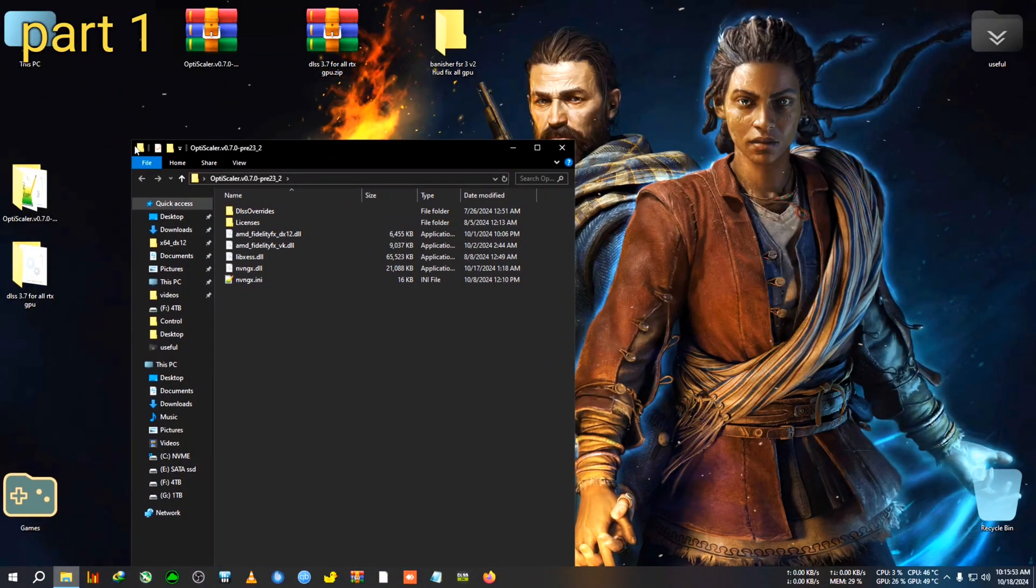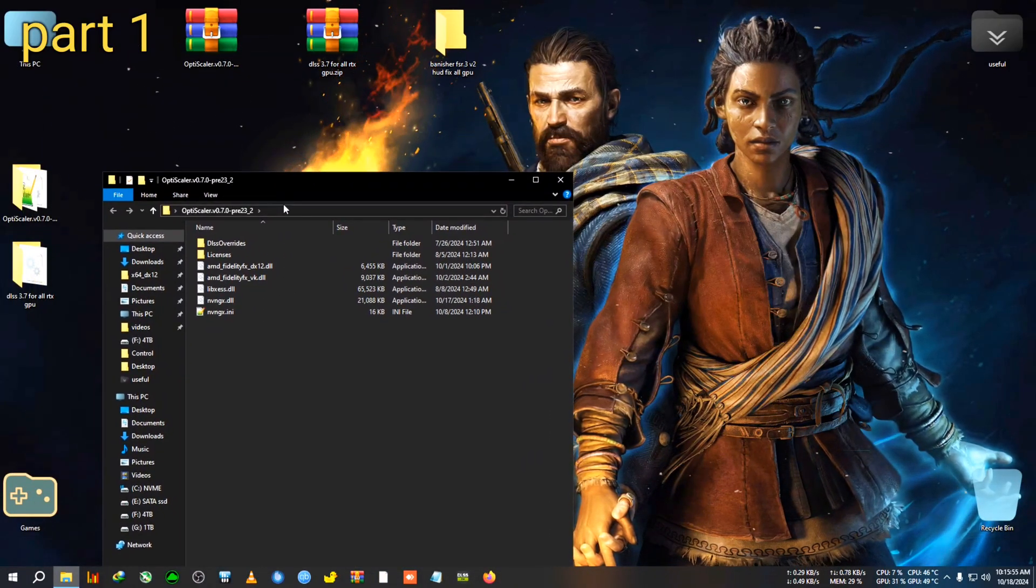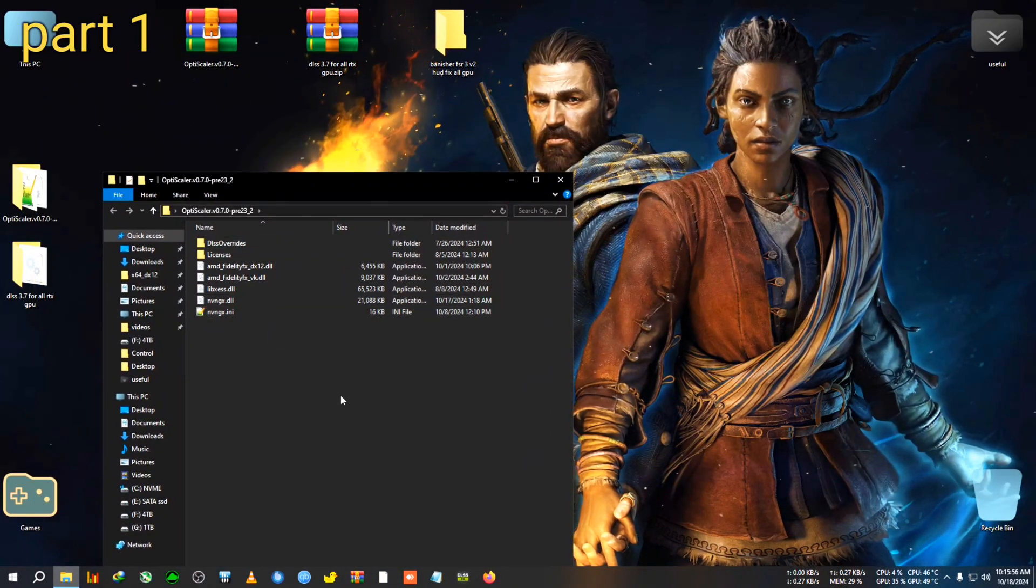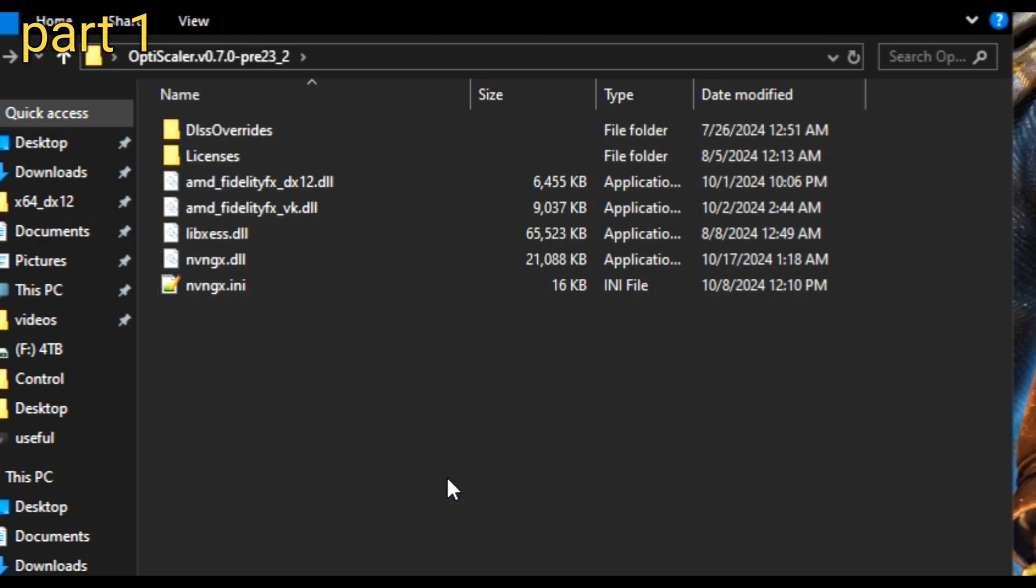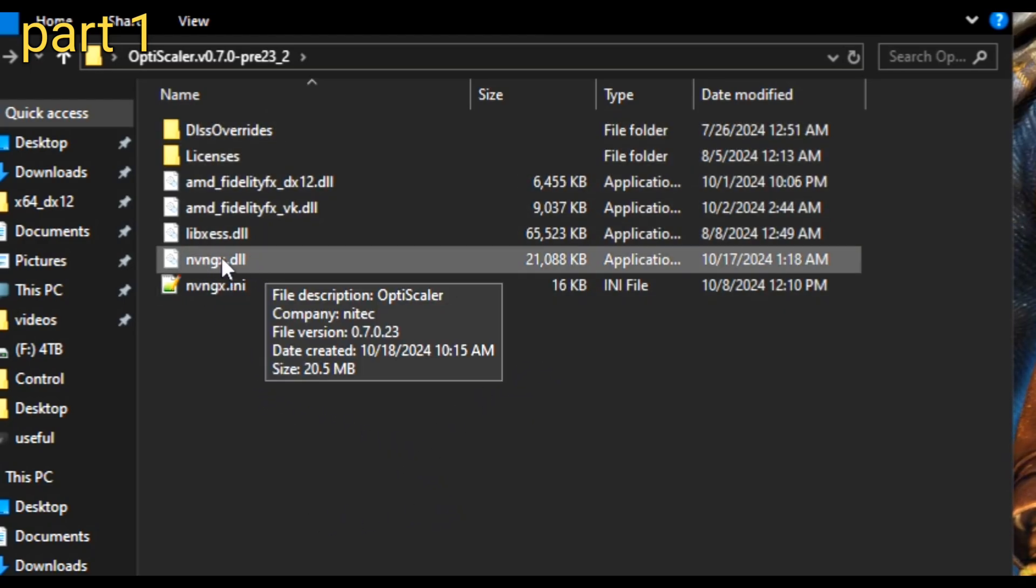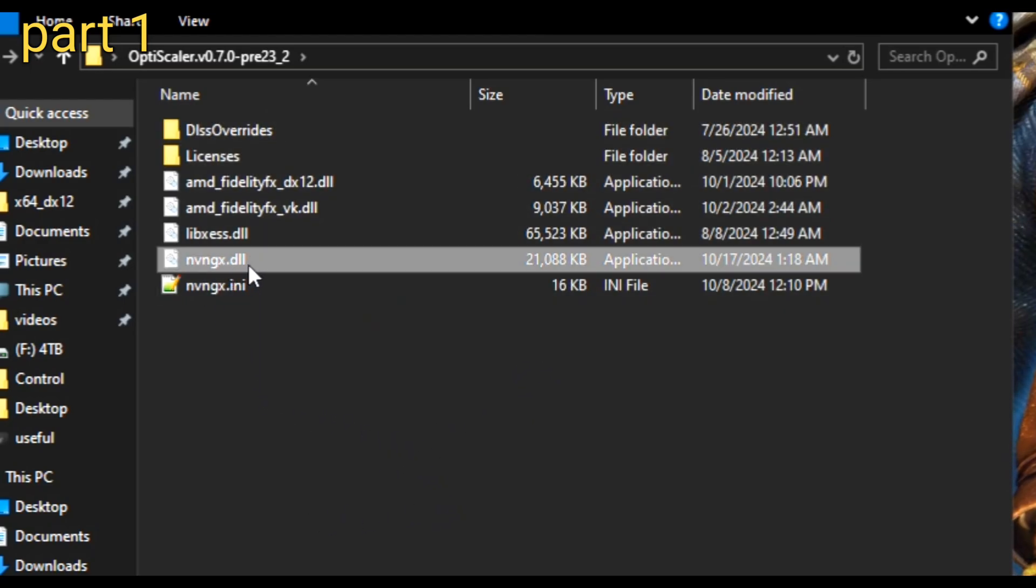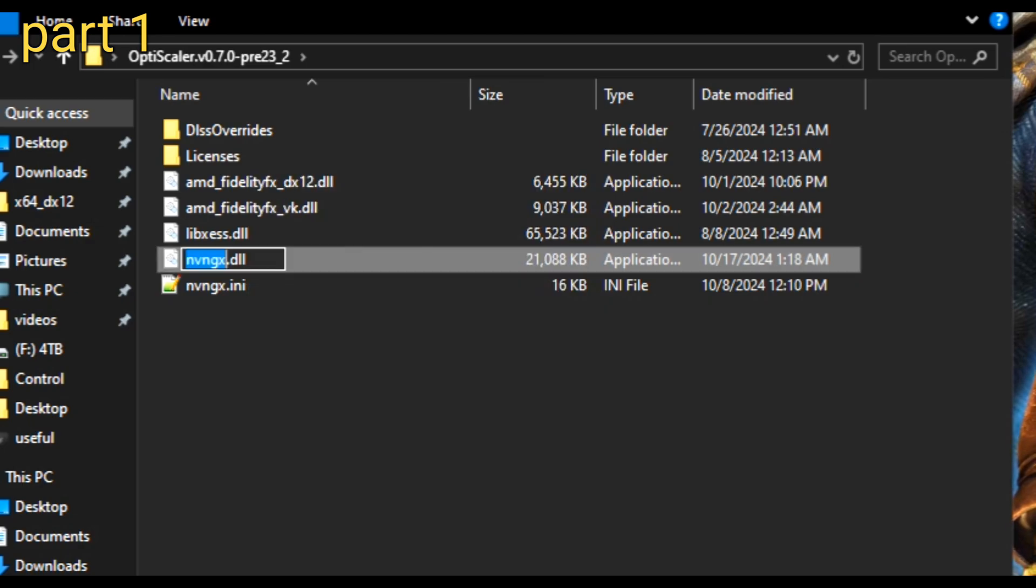And you can see I have already made this empty folder which is Banisher FSR 3 v2 Hood Fix All GPU. So I'm going to make this mod live in front of you. So first of all, you will need to open this OptiScalar extracted folder, and in here you will see these files. So all you need to do right now, you will find the nvngx.dll.